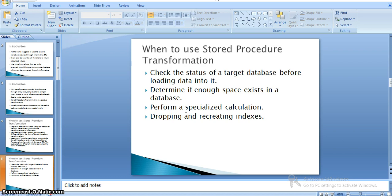There are also a few things we can verify using stored procedure transformation: we can check the status of the target database before loading data, determine if a space exists in a database, perform a specialized characterization, and drop and recreate indexes.